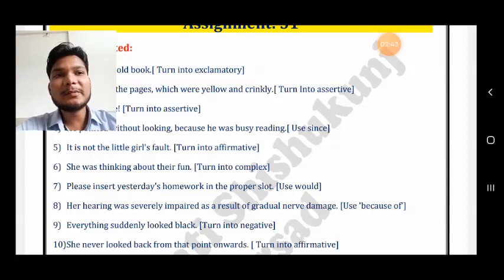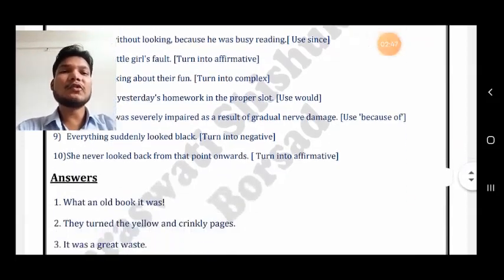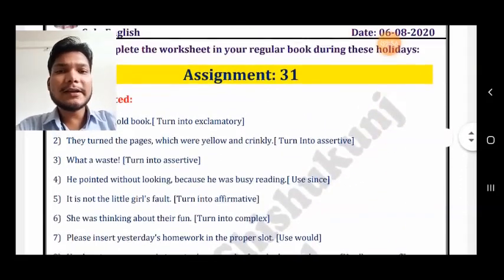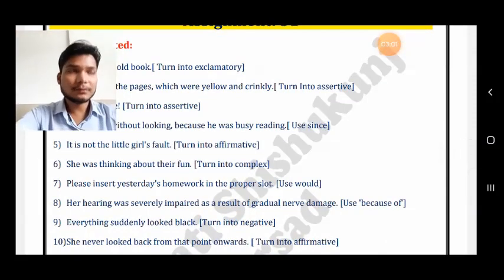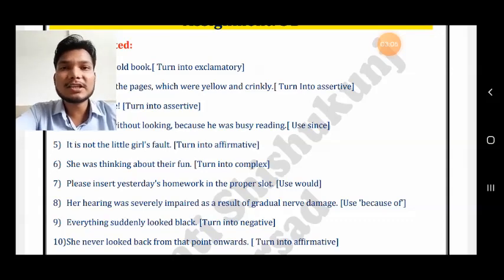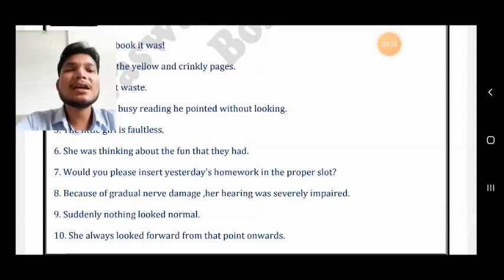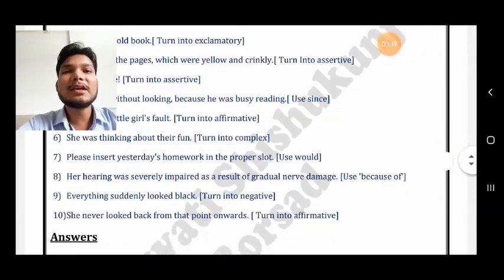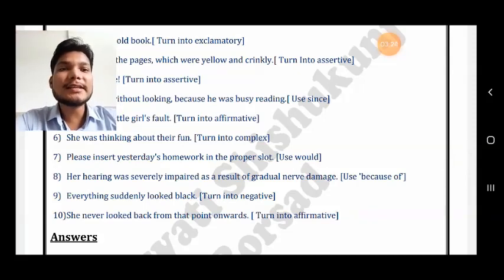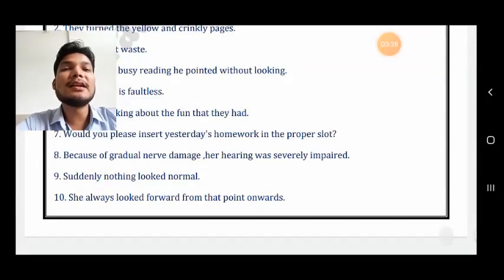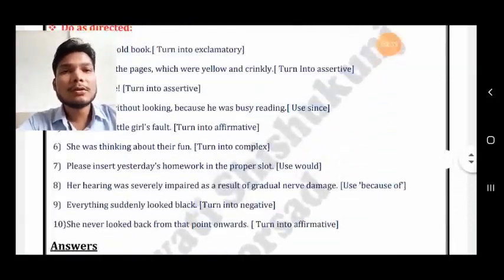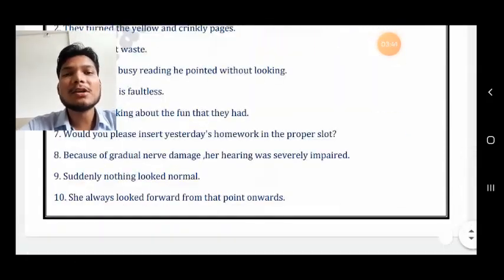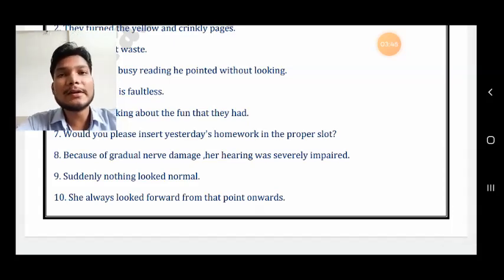Seventh sentence: please insert yesterday's homework in the proper slot — use 'would' to make an interrogative sentence. Answer: Would you please insert yesterday's homework in the proper slot? Eighth sentence: her hearing was severely impaired as a result of gradual nerve damage — use 'because of'. Answer: Because of gradual nerve damage, her hearing was severely impaired. Ninth sentence: everything suddenly looked black — make it negative. Answer: Suddenly nothing looked black. Last sentence: she never looked back from that point onwards — make it affirmative. Answer: She always looked forward from that point onwards.